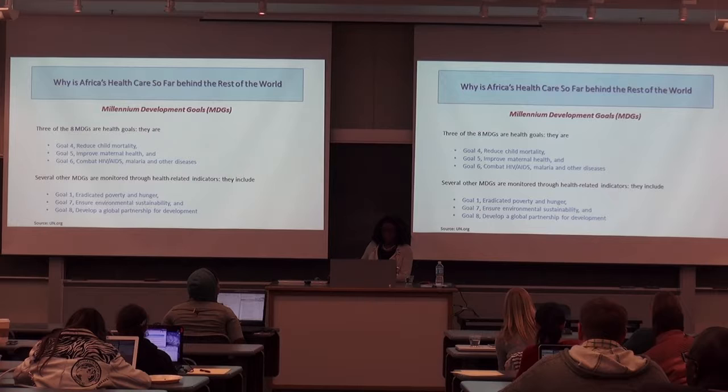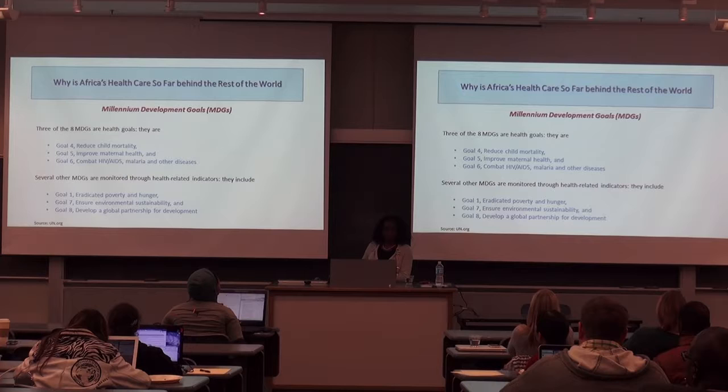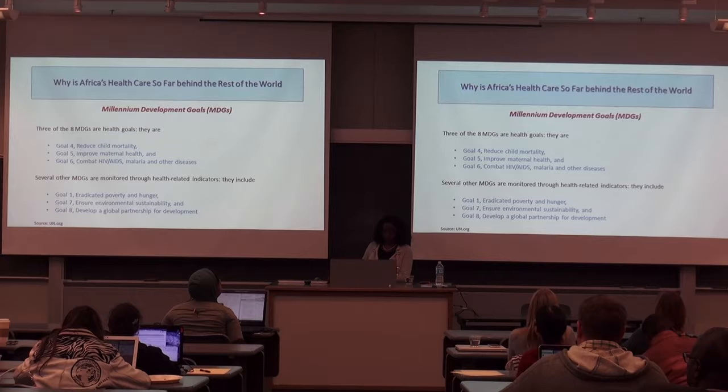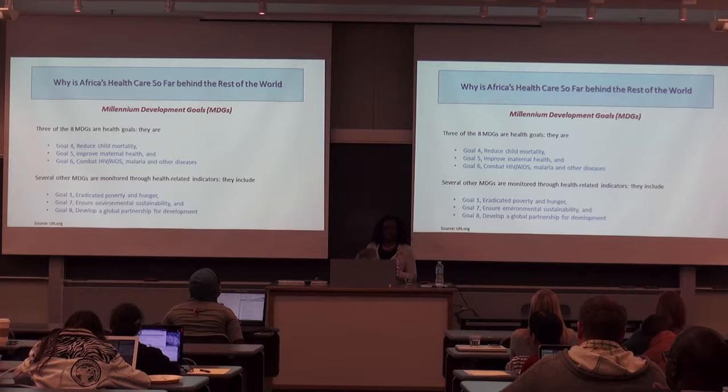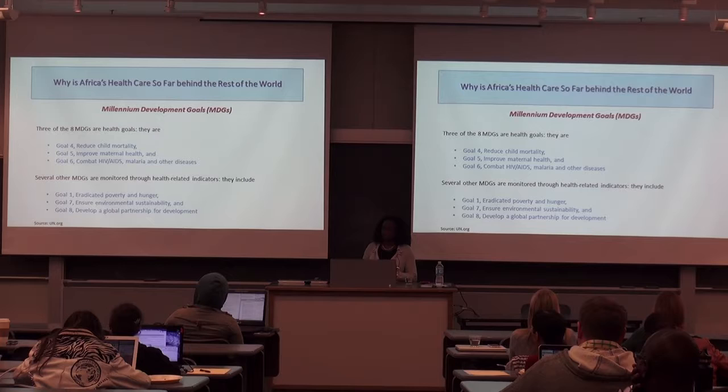Three of the eight development goals are health-related. Goal four is to reduce child mortality. Goal five is to improve maternal health. Goal six is to combat HIV, AIDS, malaria, and other diseases. The other goals are monitored through health-related indicators — they're not strictly health goals, but the indicators used to assess them are health-related.